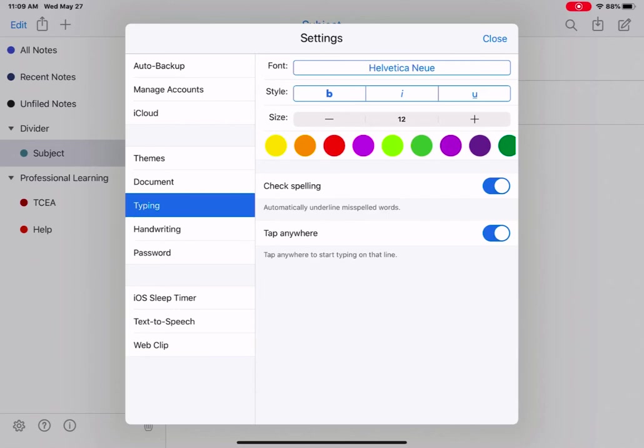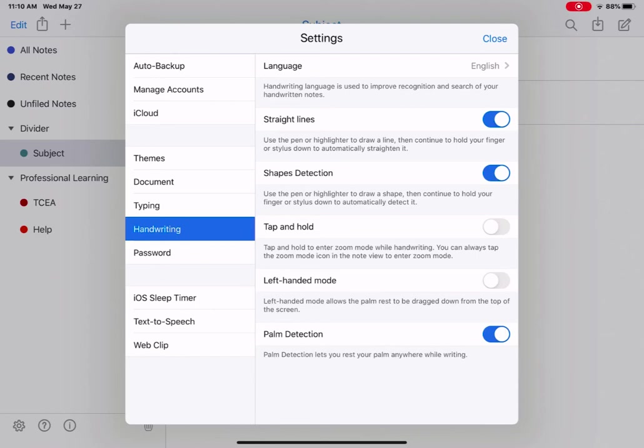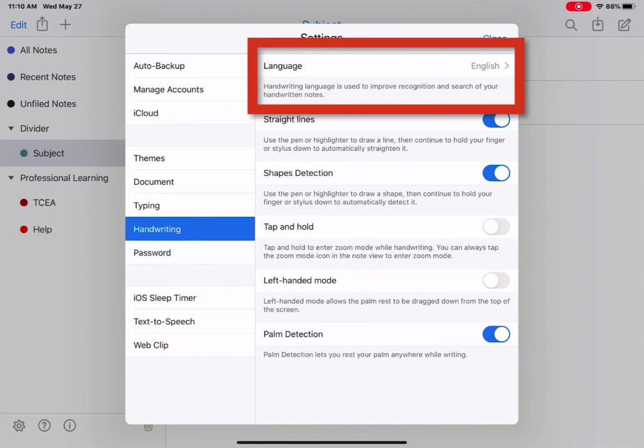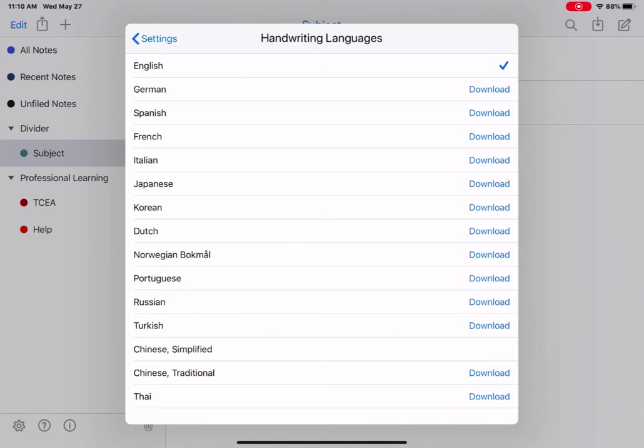Next, tap handwriting. Next, here are the settings for if you are going to be using handwriting in Notability, either with your finger or a stylus. You can change the handwriting language. So if you're handwriting in Spanish, French, or another language, you can tap to change. You may have to download the pack of handwriting language options to better assist in handwritten to text and also assist when you're searching your notes.